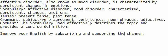Vocabulary: affective disorder, mood disorder, characterized, persistent, changes, emotions. Tenses: present tense, past tense. Grammars: subject-verb agreement, verb tenses, noun phrases, adjectives. Comment: the vocabulary used effectively describes the topic and provides a concise definition.